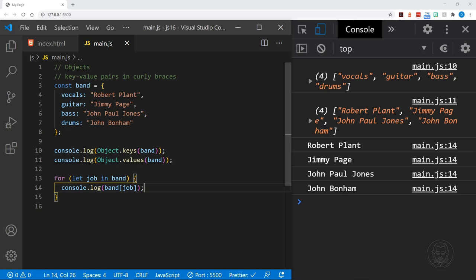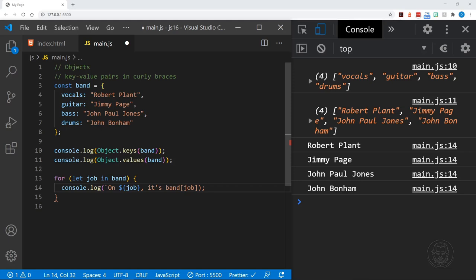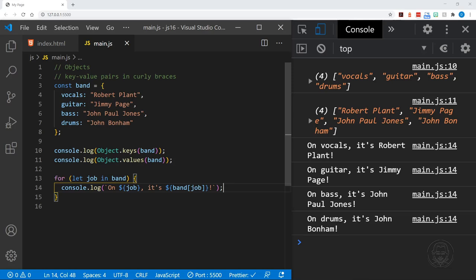Let's change this a little so we can also see how to get the keys out. In the template literal we'll say 'On' and then refer to job (the key), then 'it's' and then the value which is the band member name. Now when we save, we get statements like 'On vocals, it's Robert Plant' and 'On guitar, it's Jimmy Page'. We're accessing both keys and values with a for...in loop.